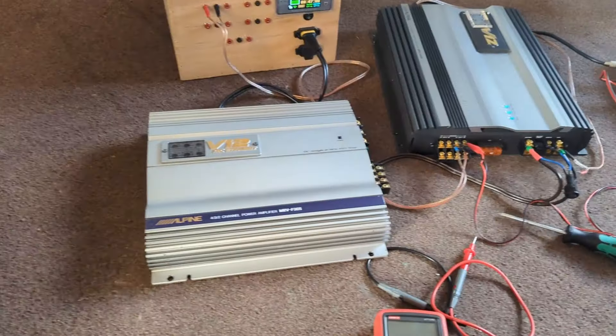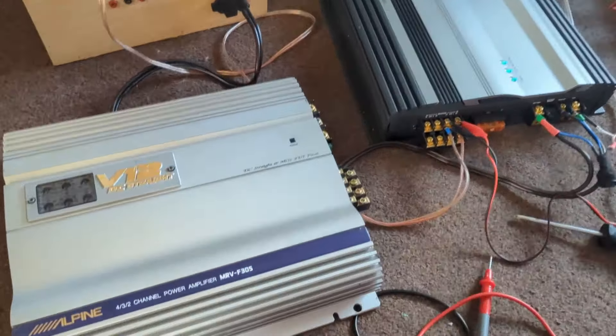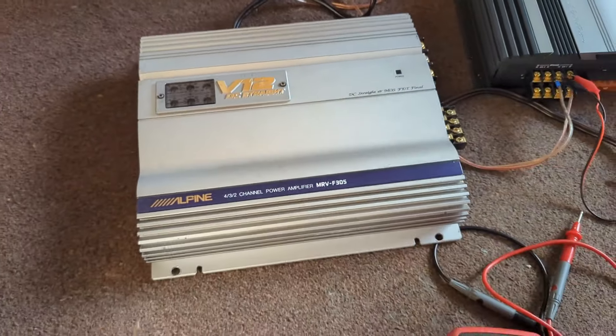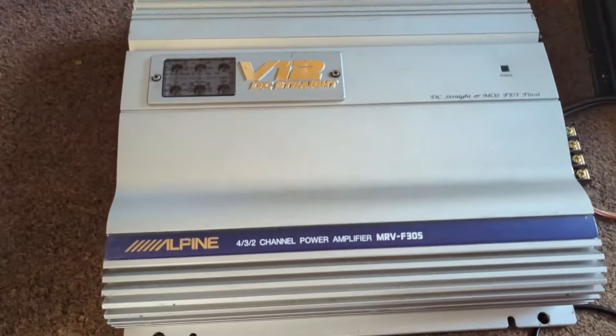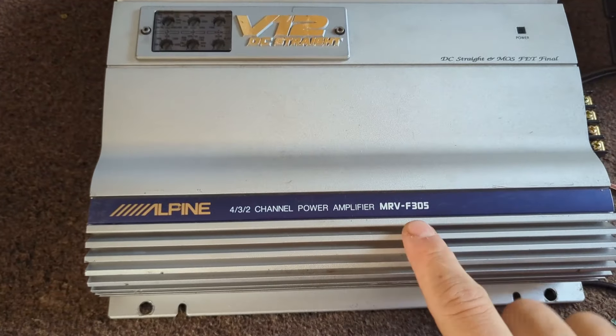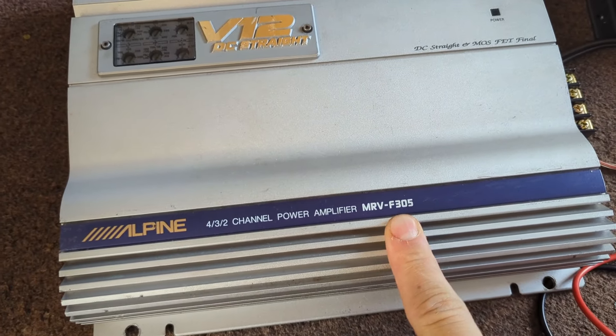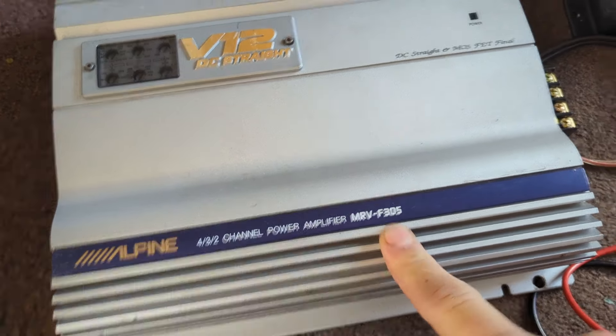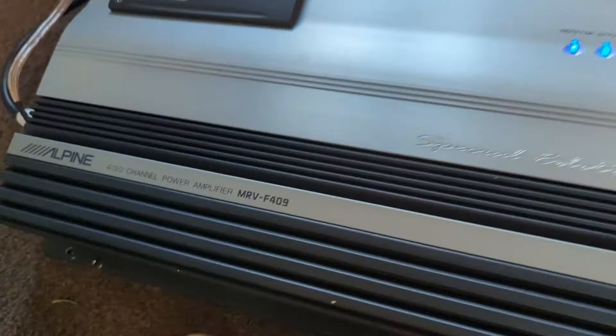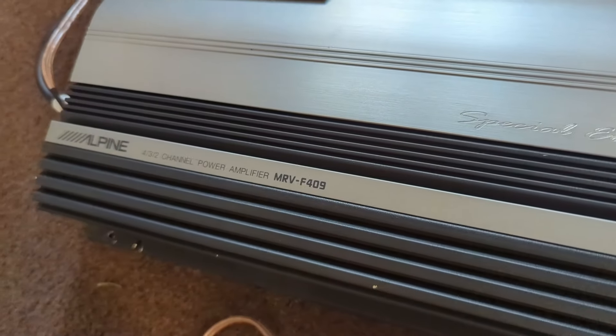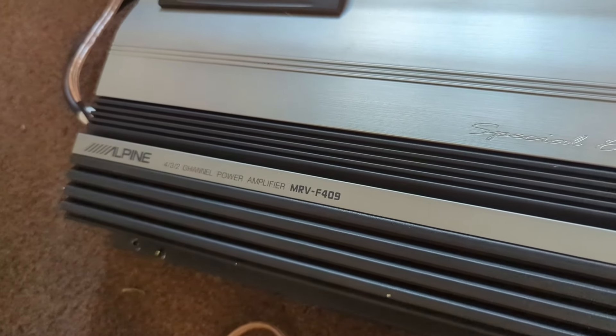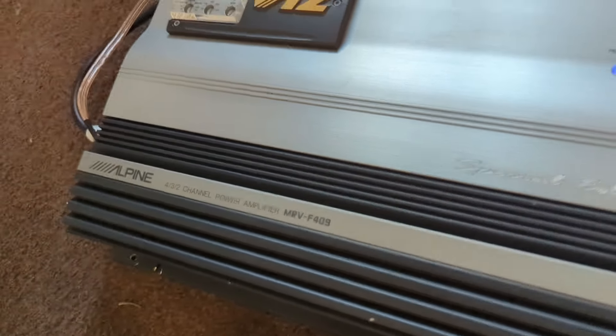These amplifiers are quite old. These are Alpine V12s. One of them is MRV F305 and the other one is MRV F409.